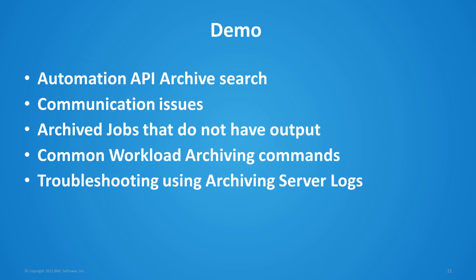Next we'll get into our demos. These will include a quick look at the Automation API archive search, communication issues between archiving server and enterprise manager, ways to verify why an archived job does not show job output, some commands that can be commonly used to check various aspects of the archiving server, and how to find and review the archiving server logs.